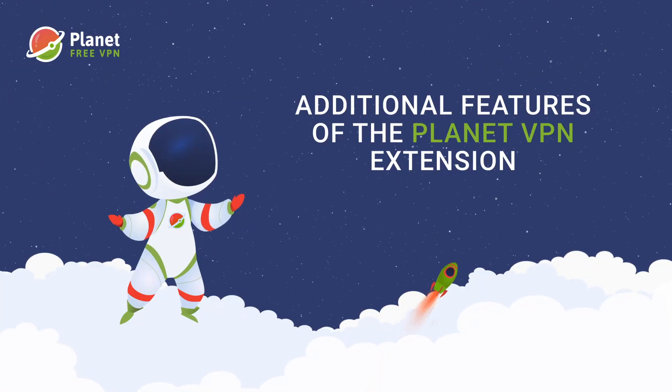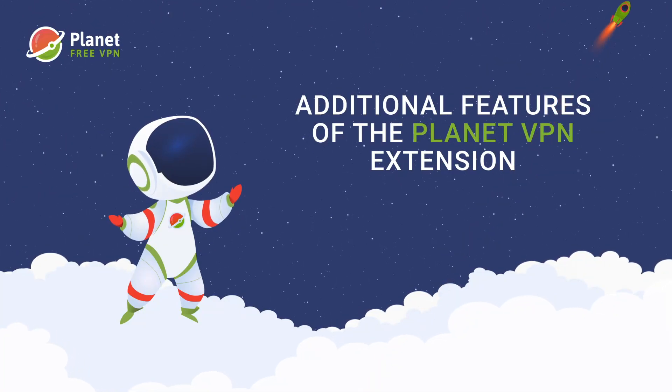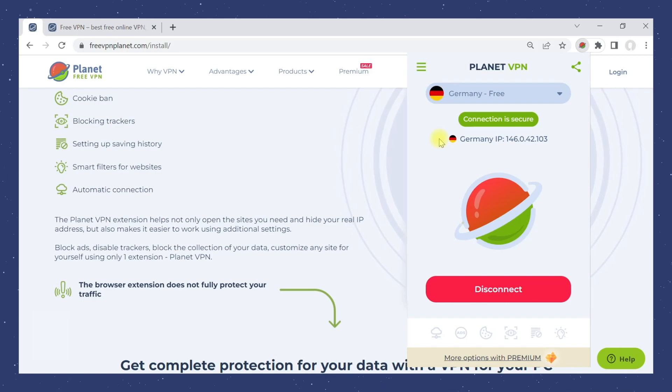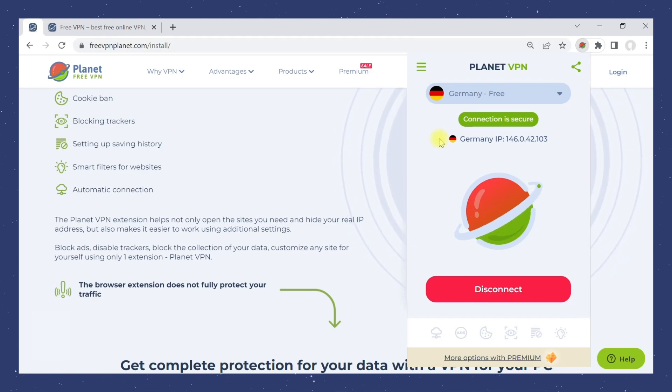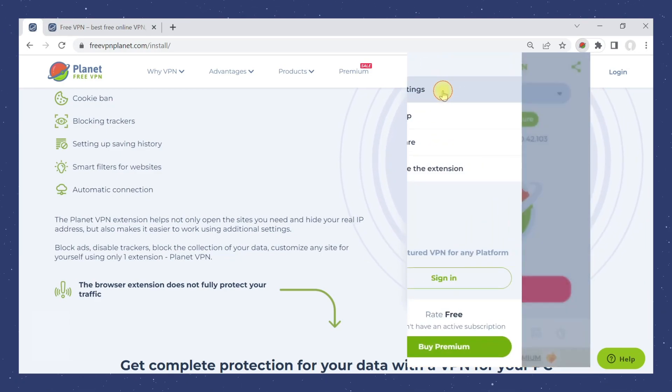Additional features of the Planet VPN extension. With Planet VPN, you can block ads, configure smart filters, and much more. Go to the extension settings.